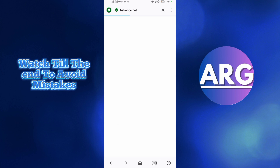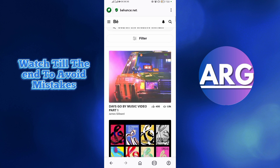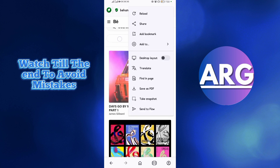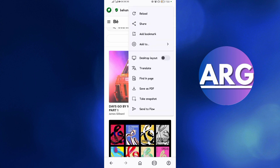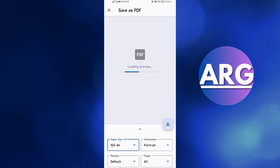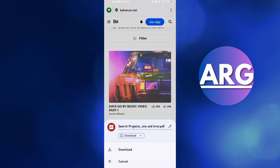In order to save any project, come and identify the project you want to save. After identifying it, tap on the three dots in the upper right corner. Then tap on the option which says 'Save as PDF'.